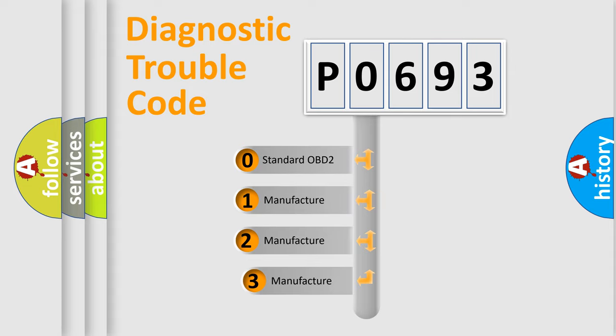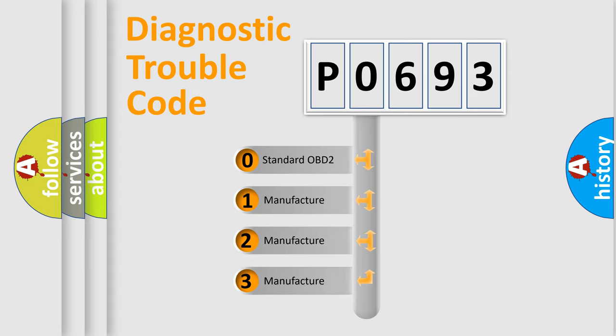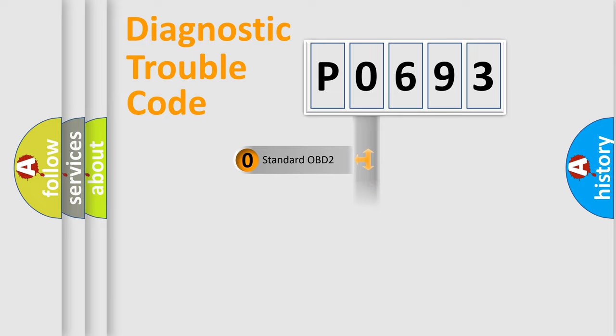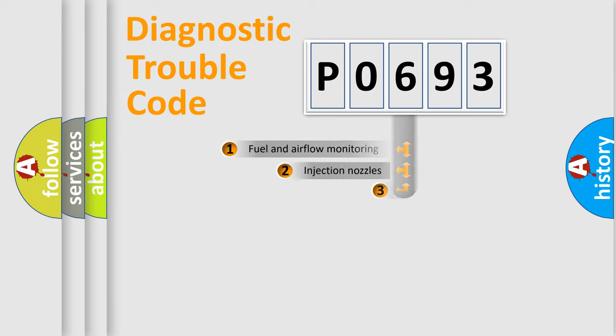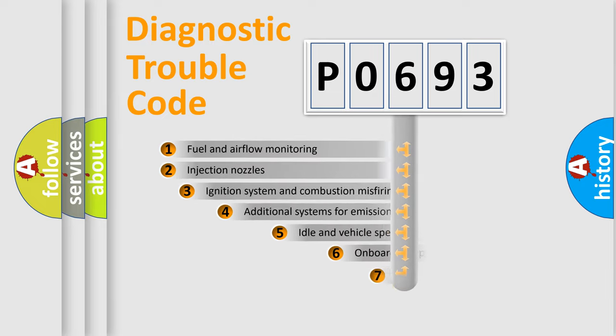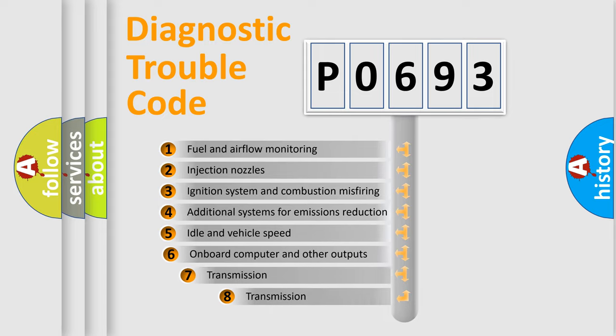If the second character is expressed as zero, it is a standardized error. In the case of numbers 1, 2, or 3, it is a more specific expression of the car-specific error. The third character specifies a subset of errors.